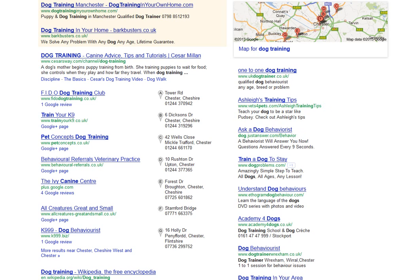Hello everyone, it's Dave Taylor at Cyberhost Pro with today's tutorial helping UK businesses get the best from the web. Today I want to talk to you about local search results.